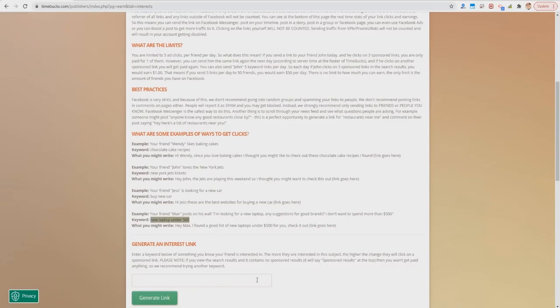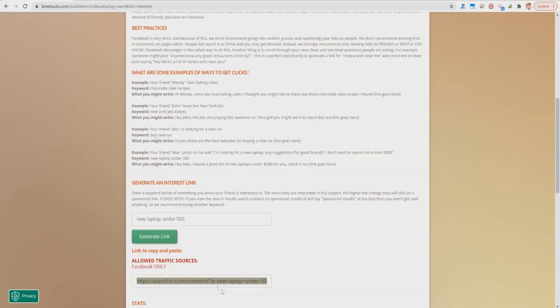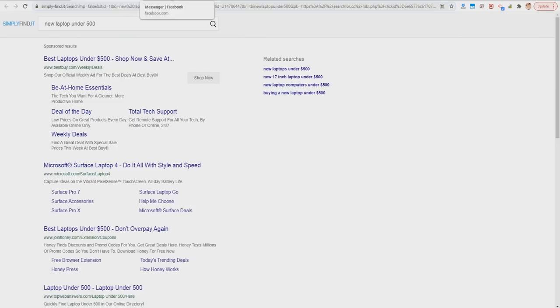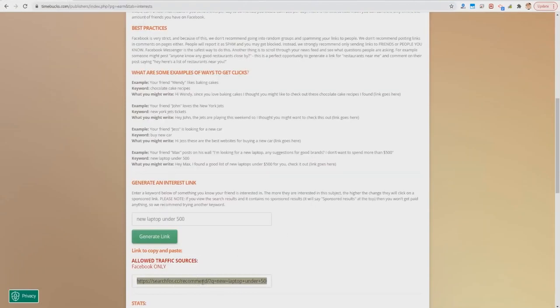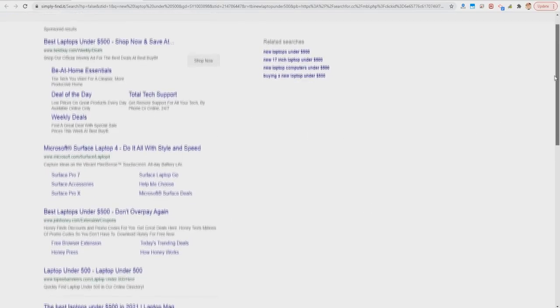Let's see an example — I'll type 'laptops under 500,' paste that in and click Generate Link. You don't have to use these examples; you can type pretty much anything as long as there are sponsored results, which I'll show you shortly. Highlight the entire link — this is what you would paste to your friends. This is the link they would land on, and here you can see it says 'Sponsored Results.'